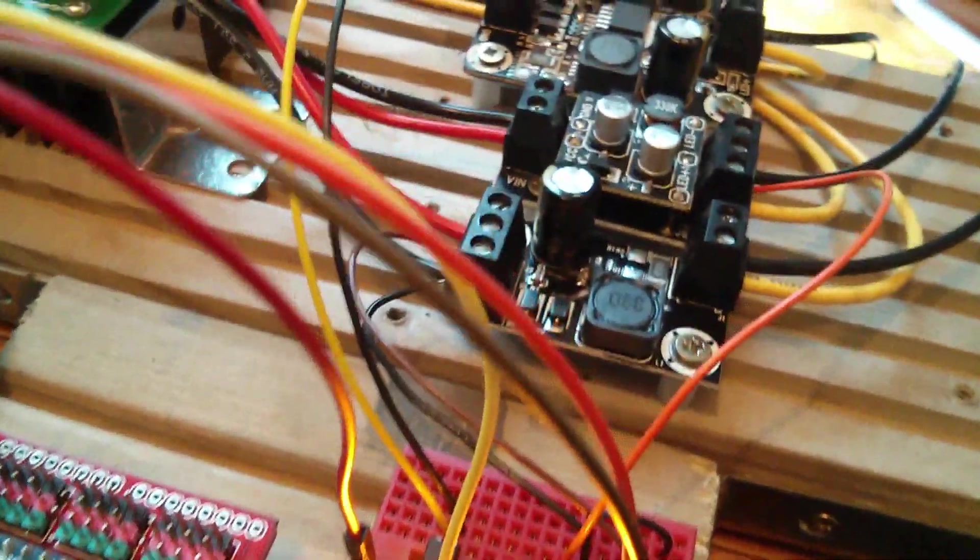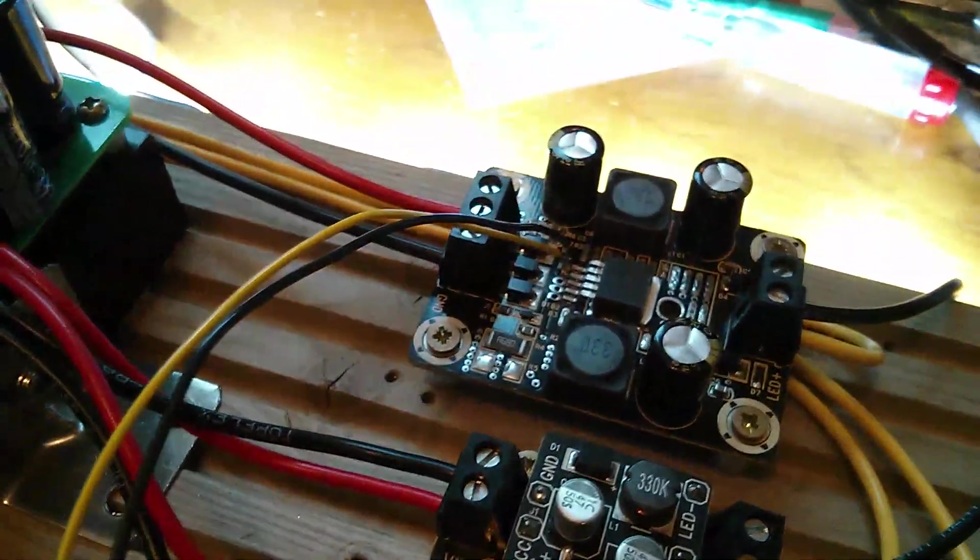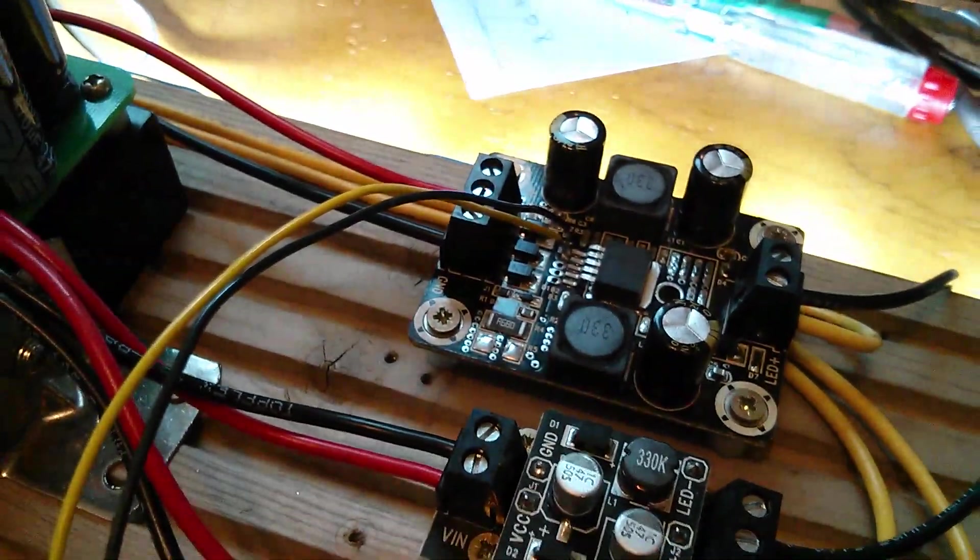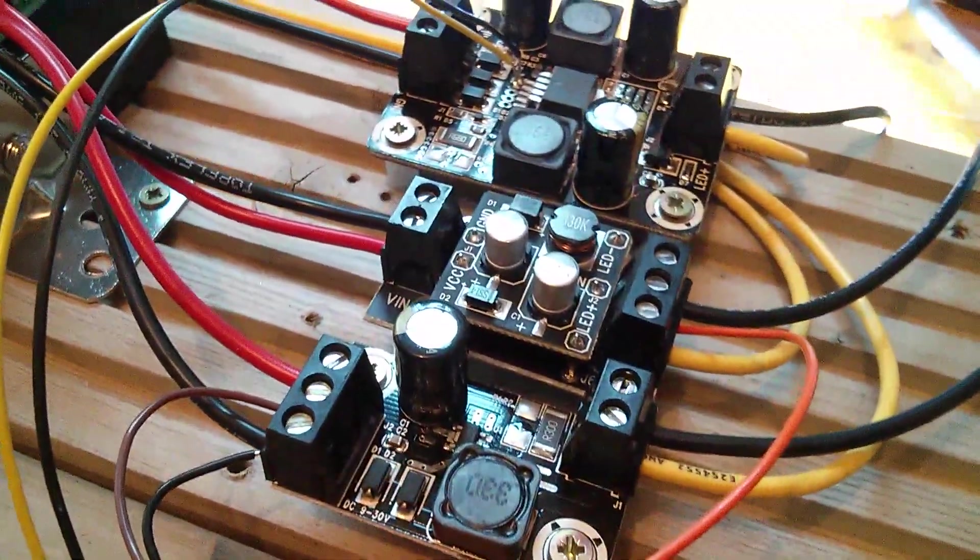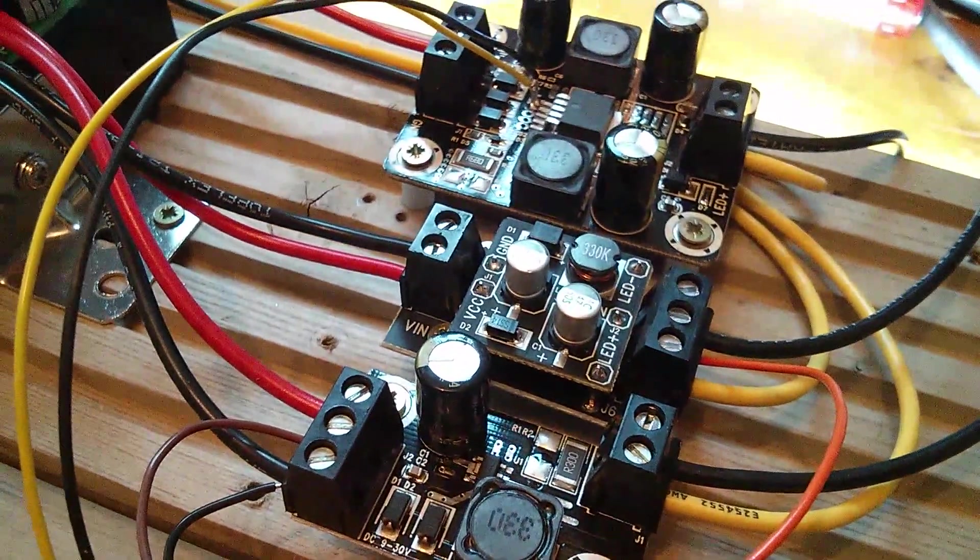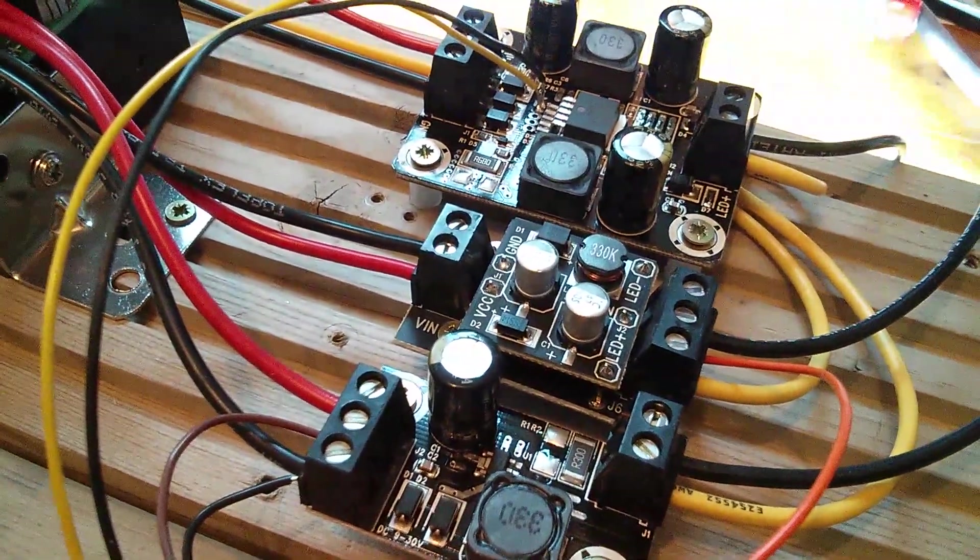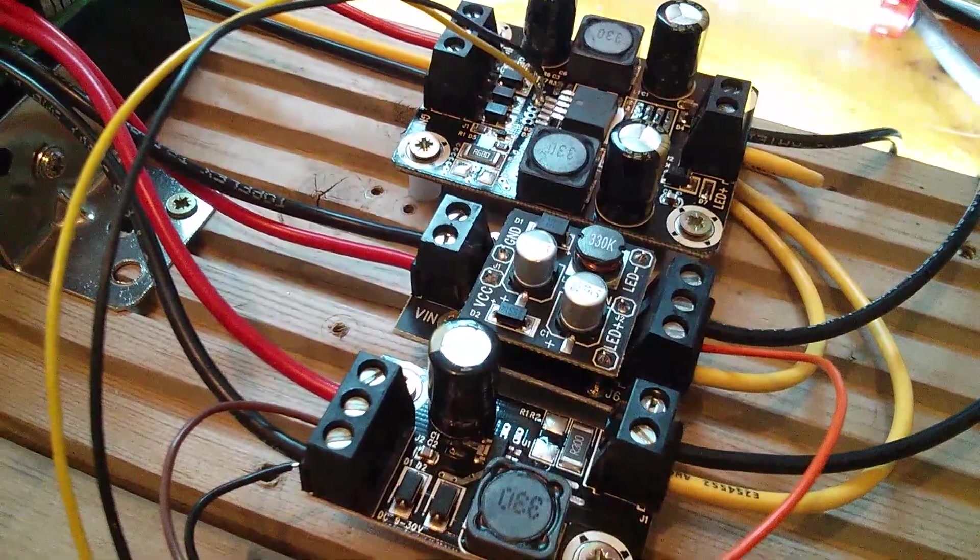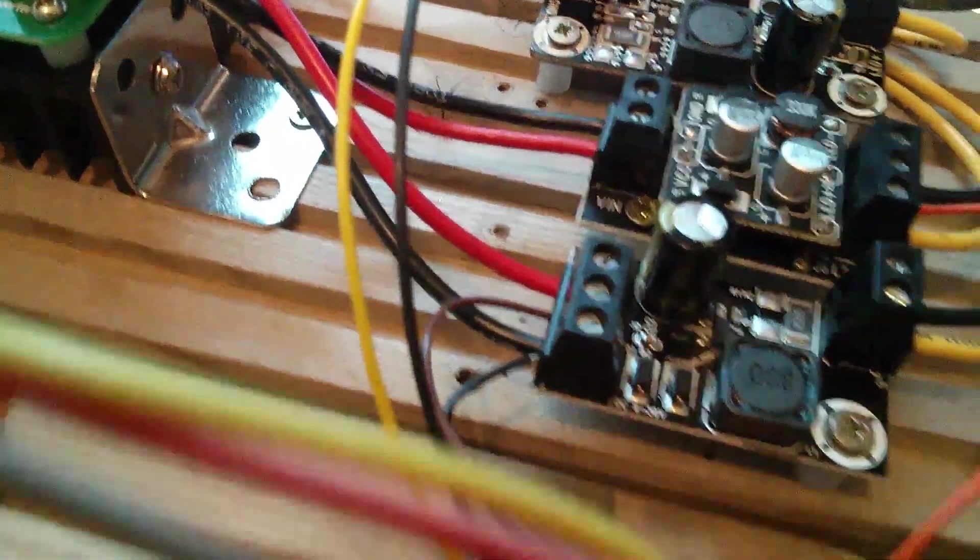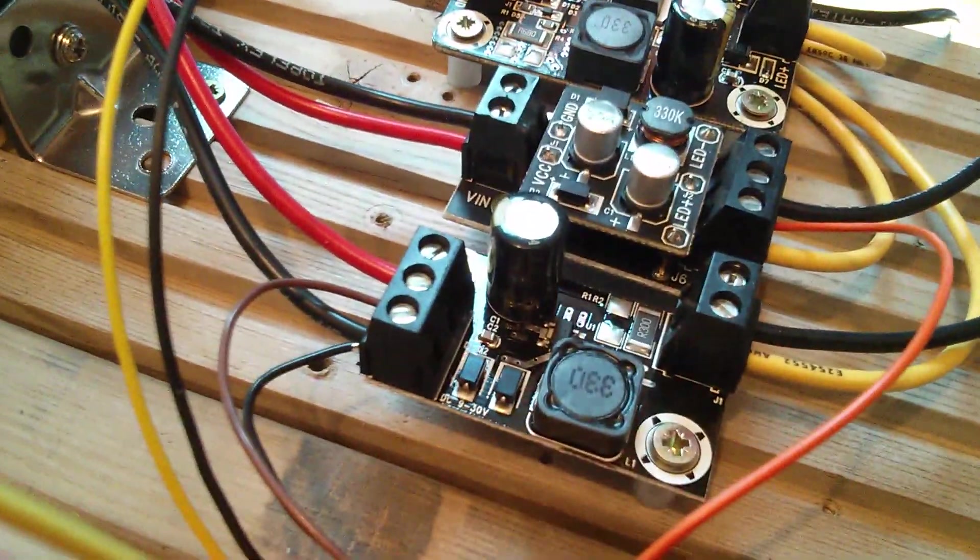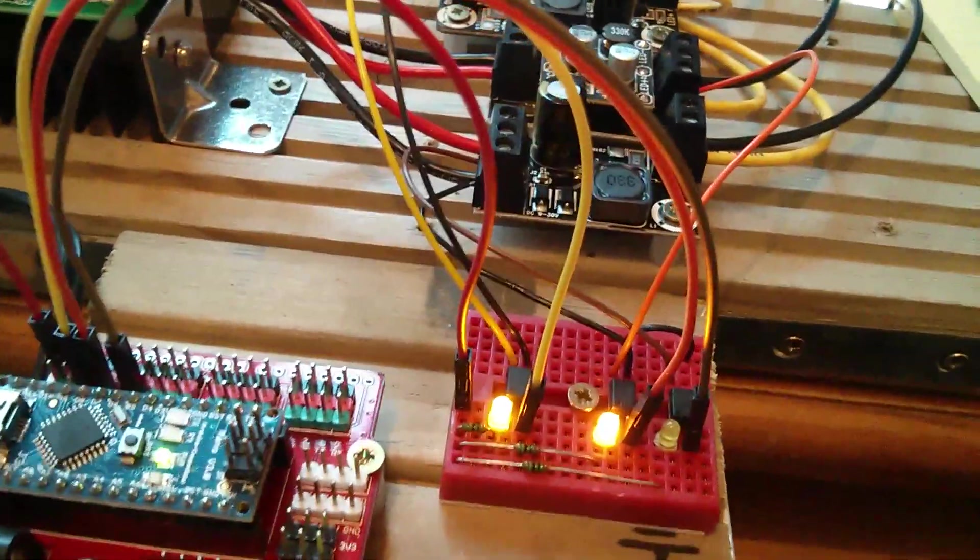And so you can see the yellow wire goes to enable on the SEPIC, orange goes to enable on the MBI-6651 driver, and brown goes to enable on the PT-4115 driver.